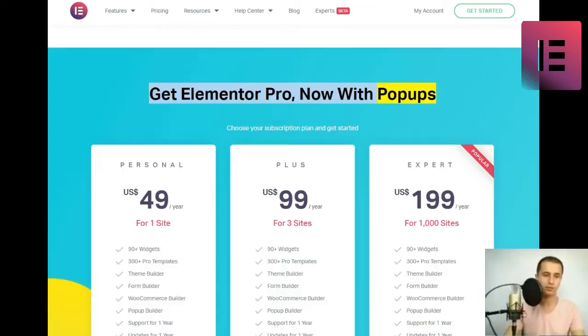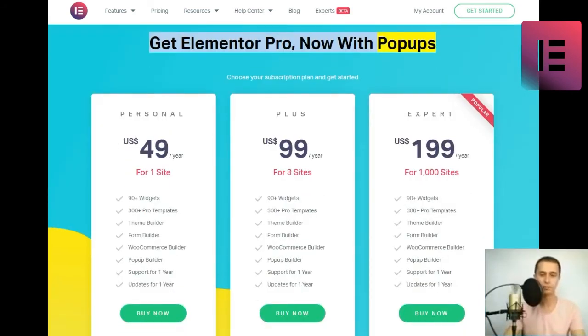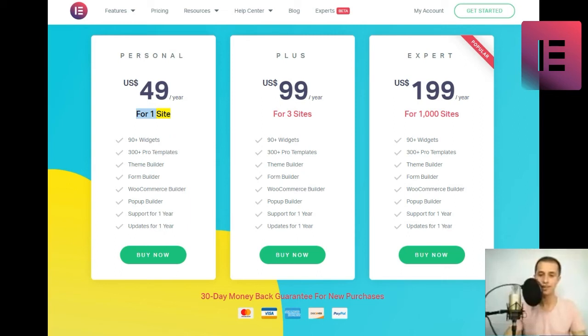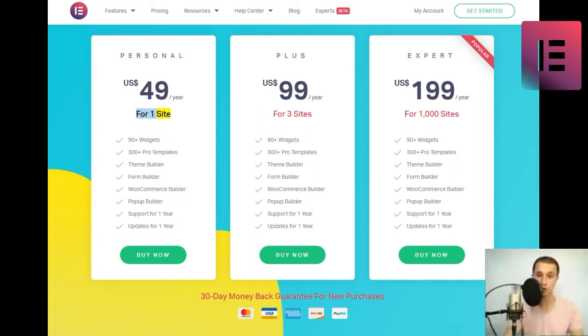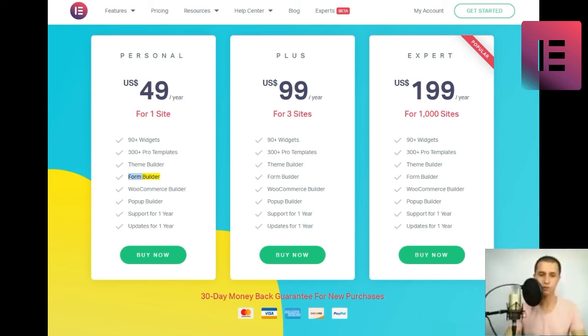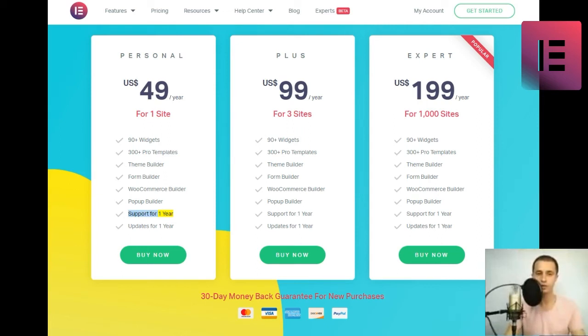Get Elementor Pro now with popups. Choose your subscription plan and get started. Personal. US$ 49 slash year for one site. 190 plus widgets. 300 plus pro templates. Theme builder. Form builder. WooCommerce builder. Popup builder. Support for one year. Updates for one year. Buy now.